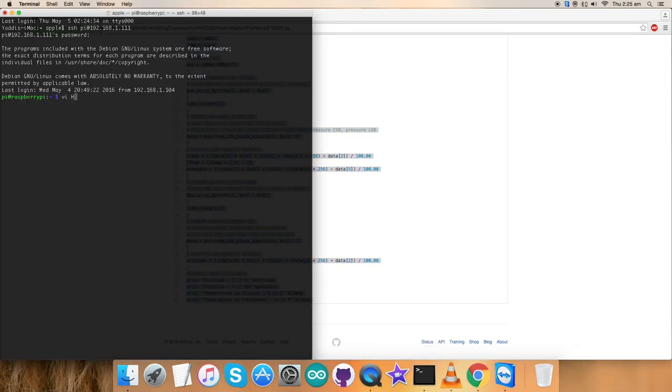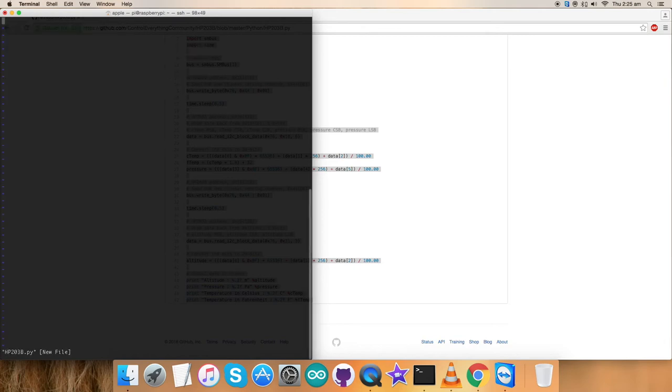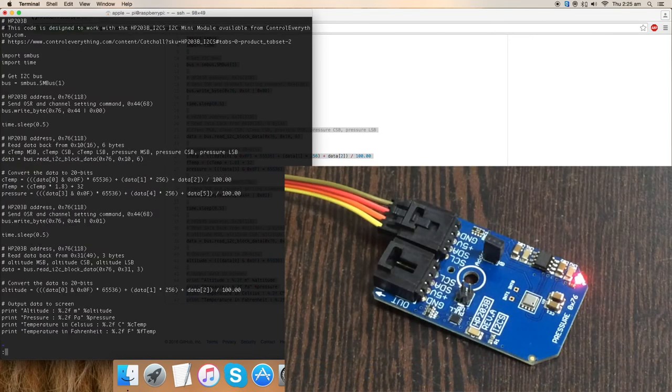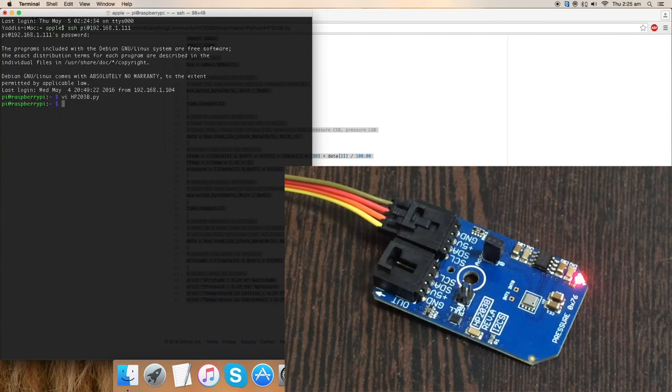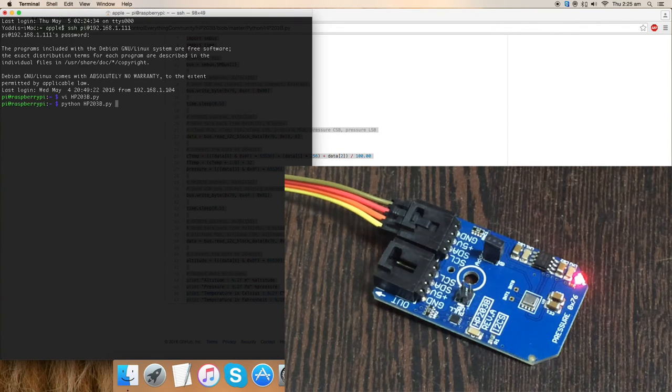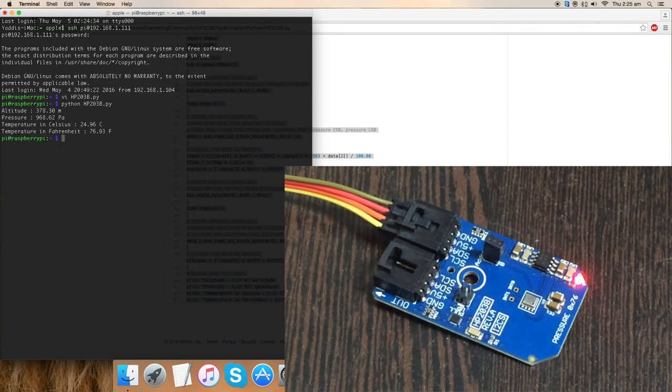Create a new file as you can see on my screen. It's a .py extension. Paste the code and save it. And this is the command to run the code as you can see on my screen. And here we go.